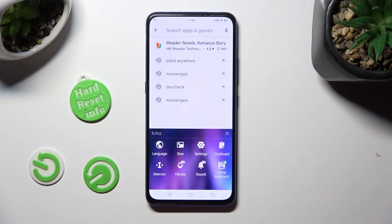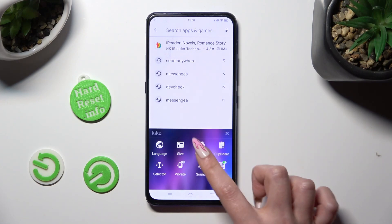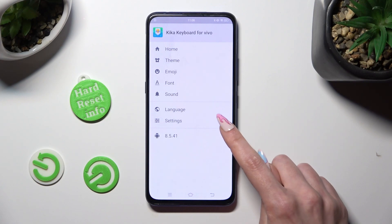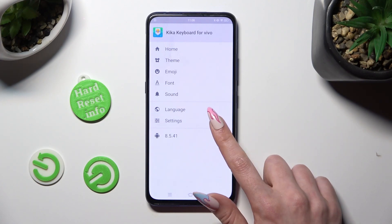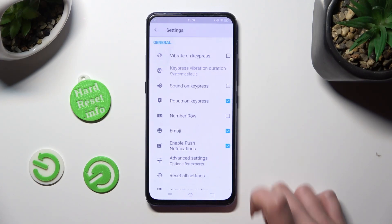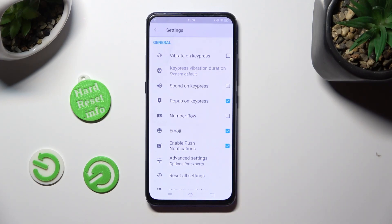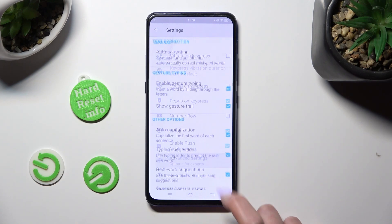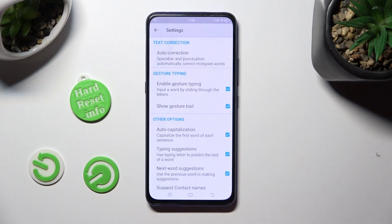Now select Settings and click on Settings under Language. Then select Advanced Settings and finally click on Auto Correction.